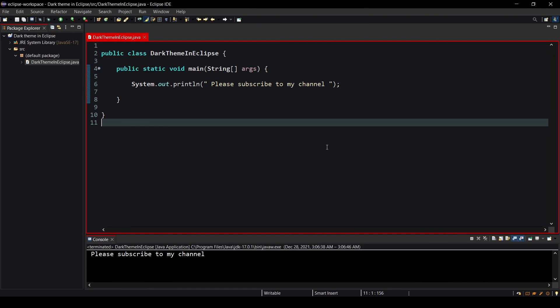So try it and tell me, do you like it or not? If you are a fan of Dracula theme then also try that. I also use Dracula but you can try this one also. Then comment down if you like this theme or Dracula theme. Which one you feel better, just let me know in the comments. This is it for this video. I'll see you in the next video. See you next time.